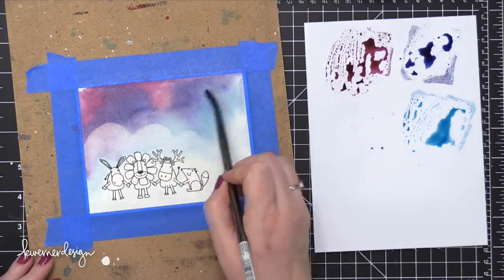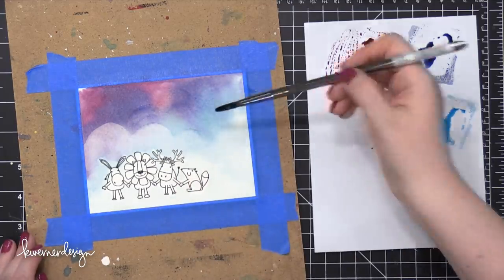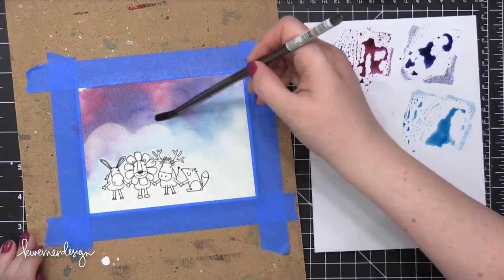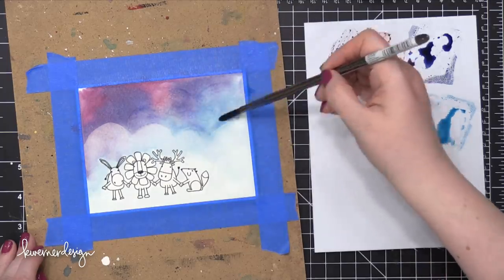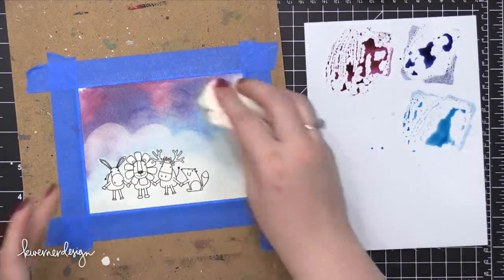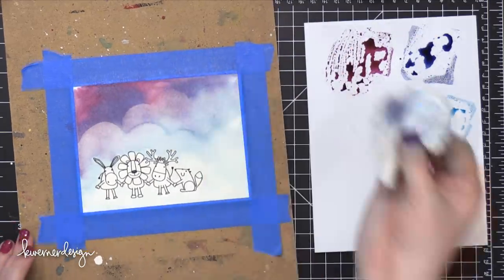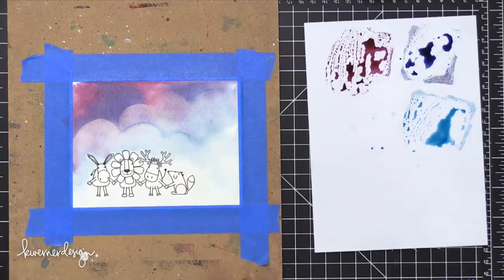I'm going to add in another cloud edge right here. I'm going to bring it down to the top of that last one and I'll use my paper towel once again just to sop up some of that color.